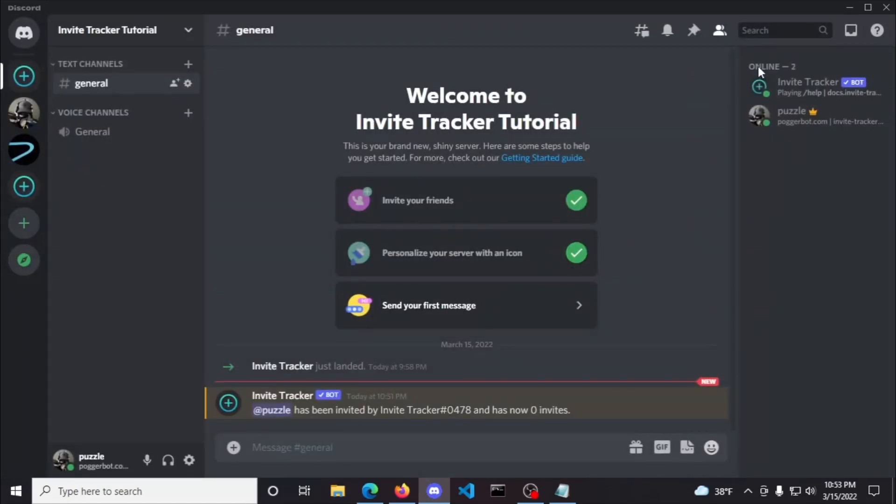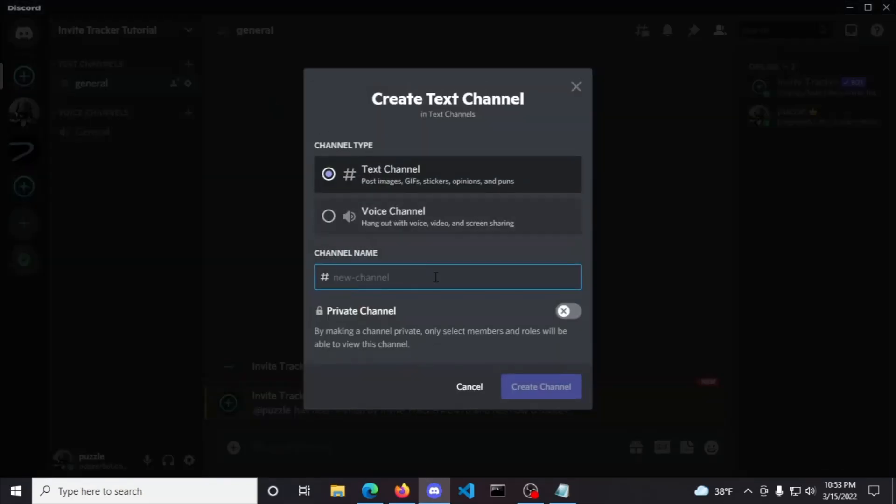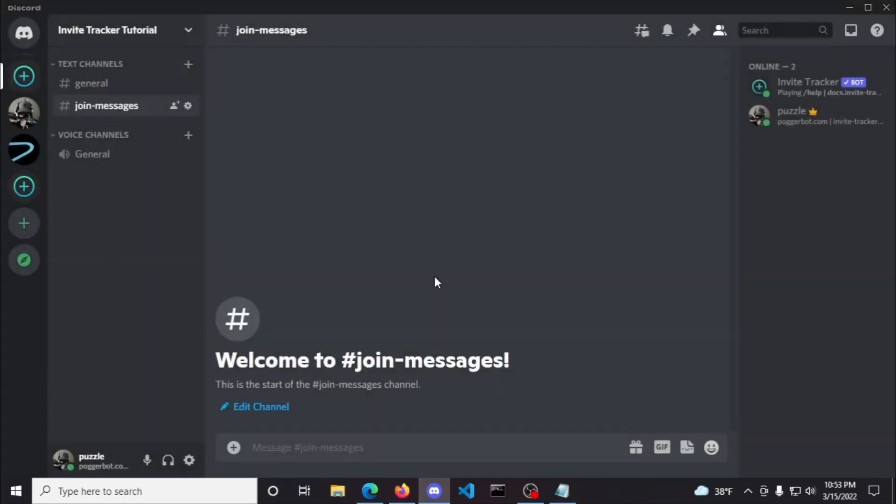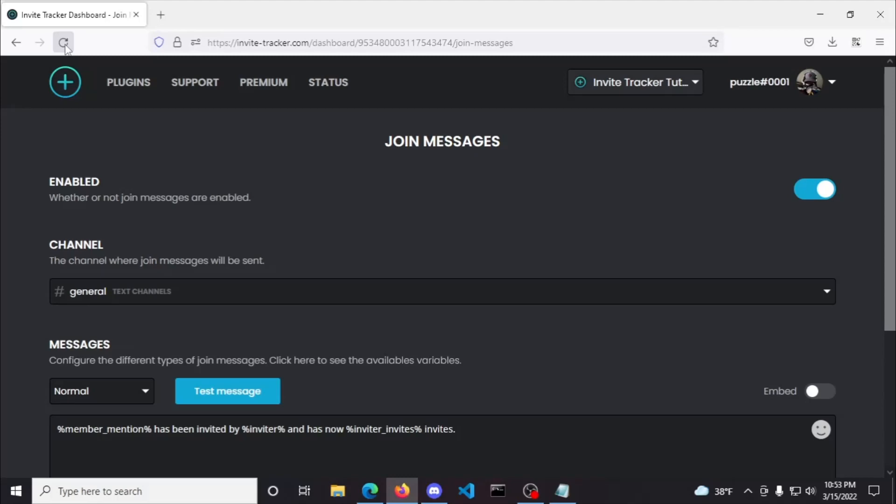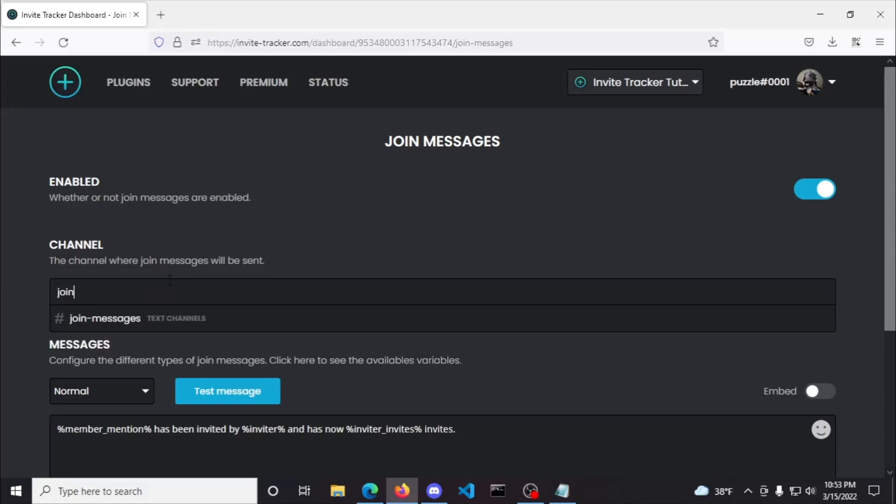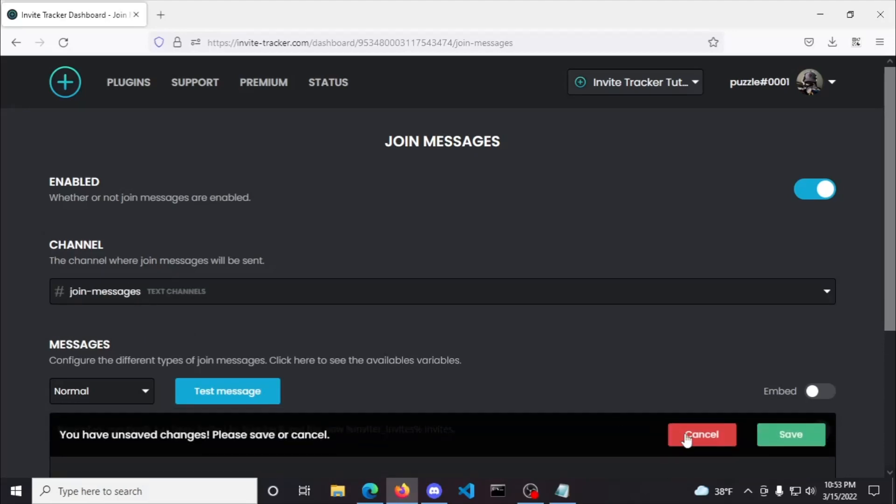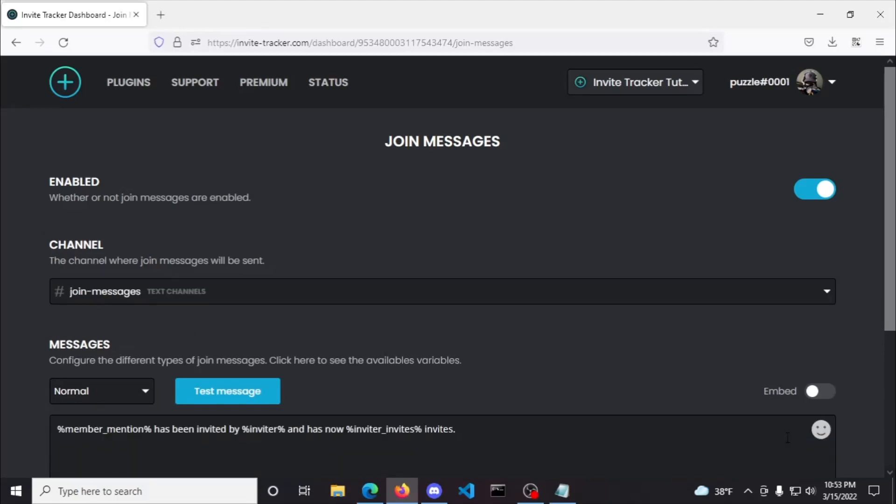Now back to changing our pre-filled message and pre-selected channel. To change the channel of where the messages are getting sent in, we'll first create a new text channel called join messages. Now let's head back to the dashboard and refresh it so the join messages channel is recognized. Once refreshed, simply click the channel it's currently selected on and search for the name of the channel you want the join messages to be sent in. Once you find the channel, select it and save the changes. Finally, let's test it.